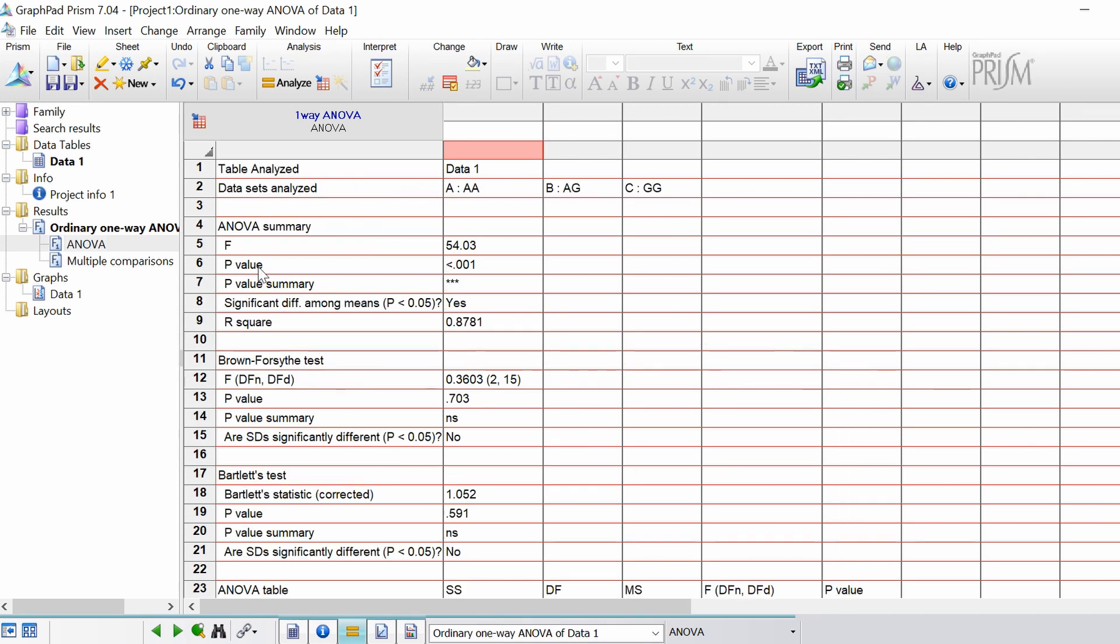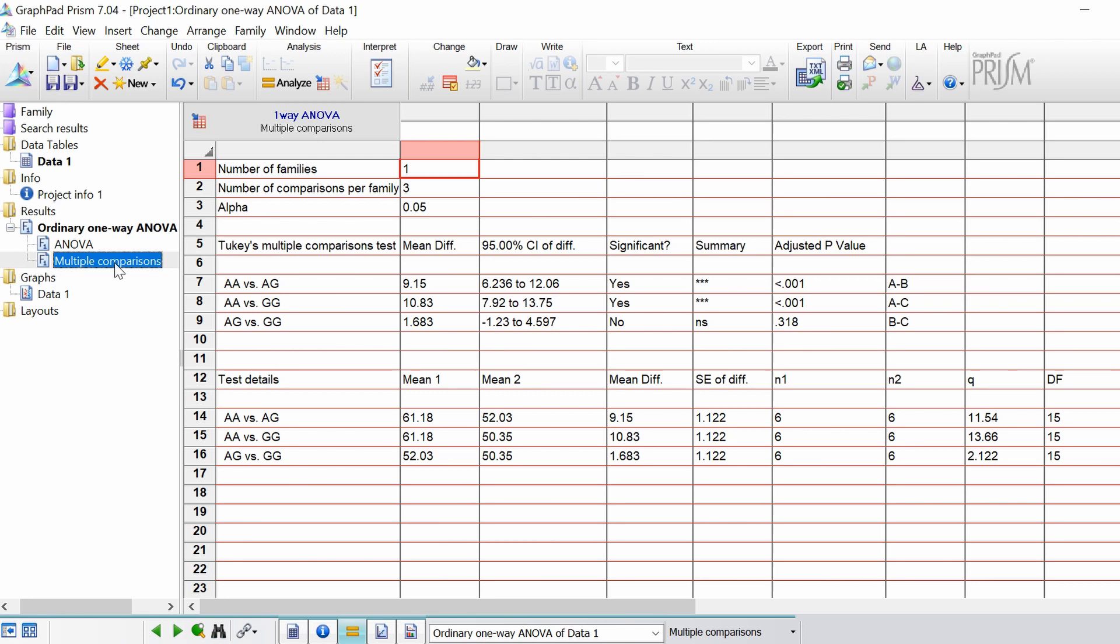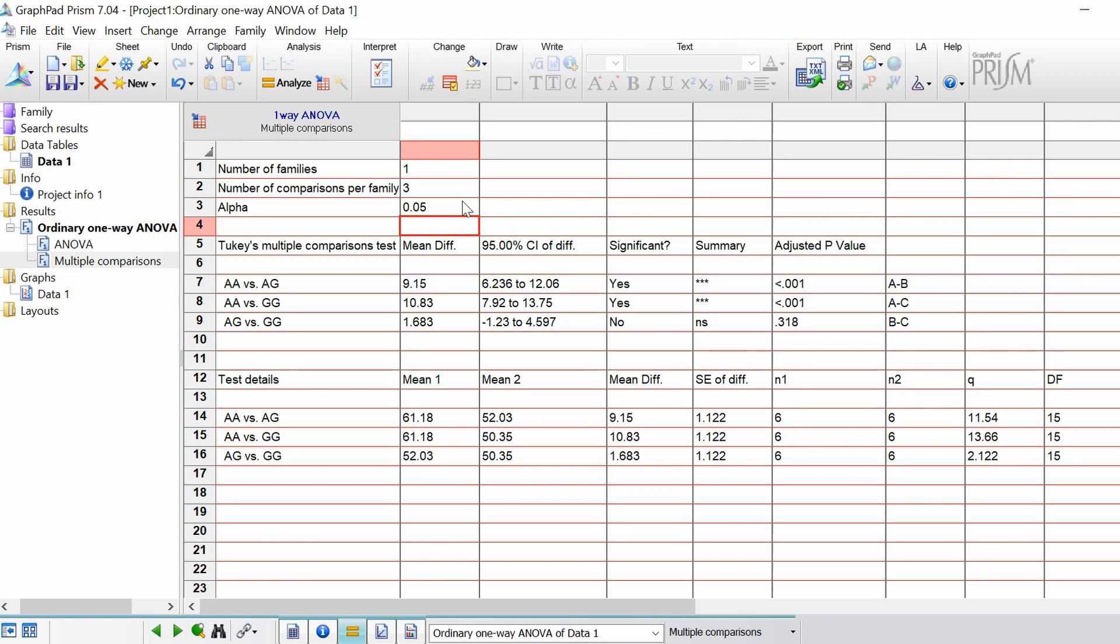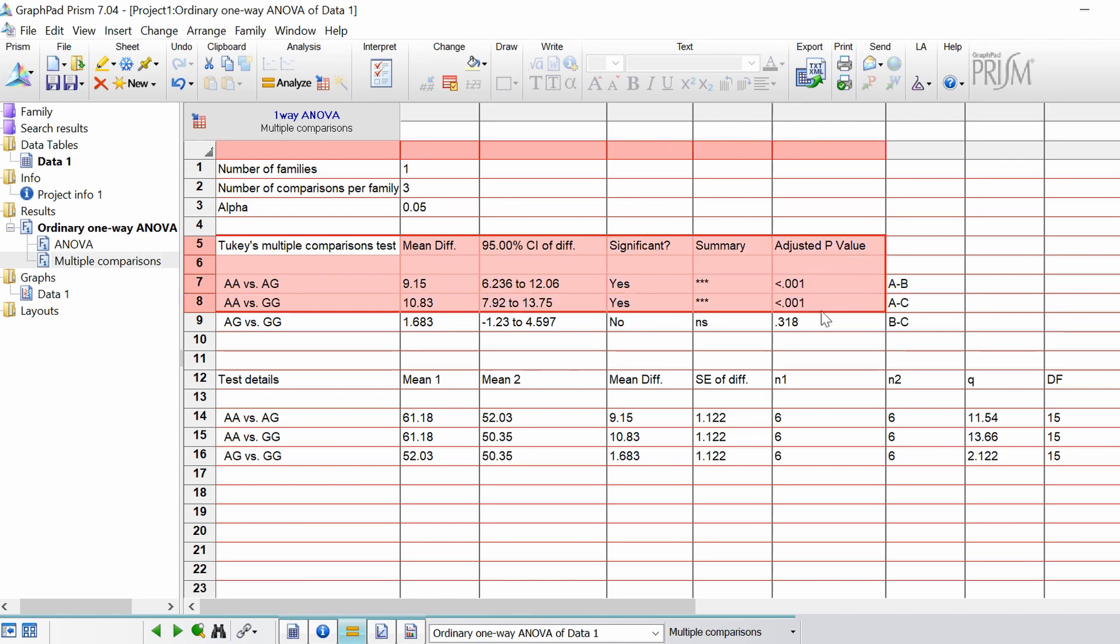Let's now go over the post hoc tests. So if we go on to the results section on the side and then click on the multiple comparisons sheet. So this is where all the post hoc tests are summarized. So the top here we've just got some basic information. How many comparisons were in the test itself. So we've got three. Our alpha level was set at 0.05 which is standard. And then here we've got the results for our Tukey multiple comparison tests.